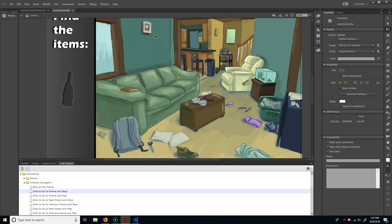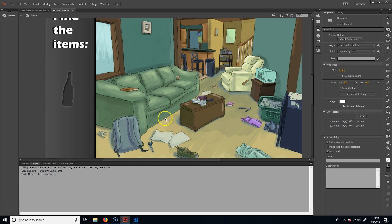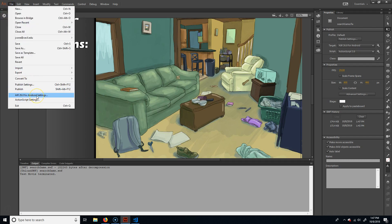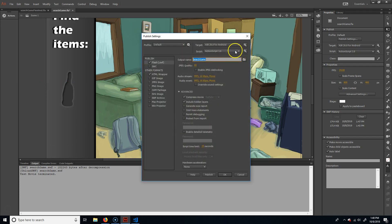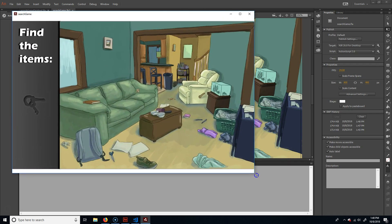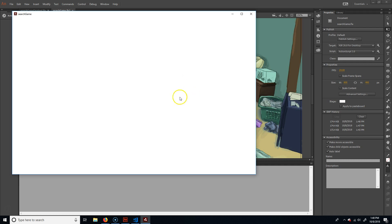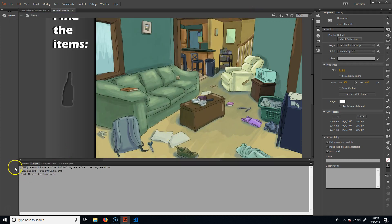So if we were to play this — Ctrl+Enter or Command+Enter — you'll see that when I click on something it goes to the next one, and it'll go right down the line until we get to the end. I have this set up for Android but I don't really like the layout, so I'm going to go to my publish settings and switch this to desktop for now. Hit OK, and that way when I hit Ctrl+Enter you can see the size and it works pretty well until we get to the end.